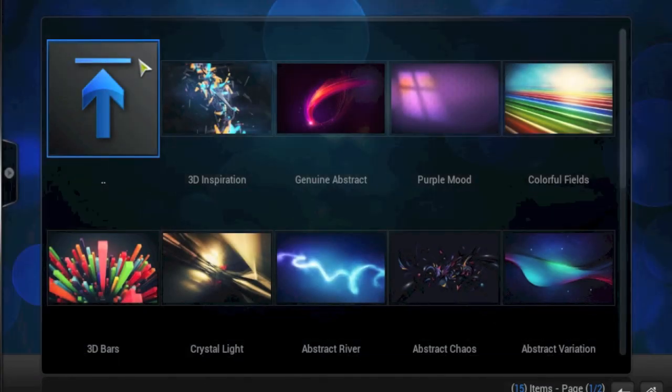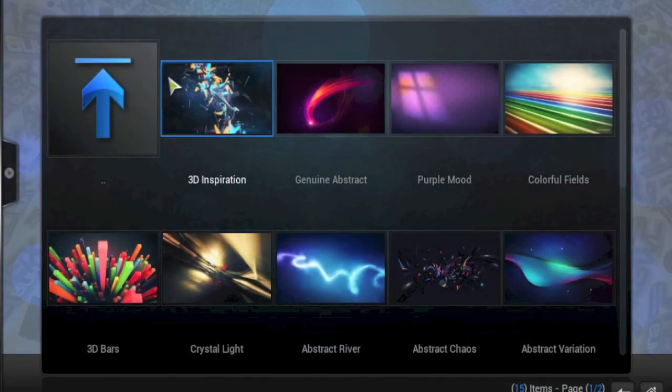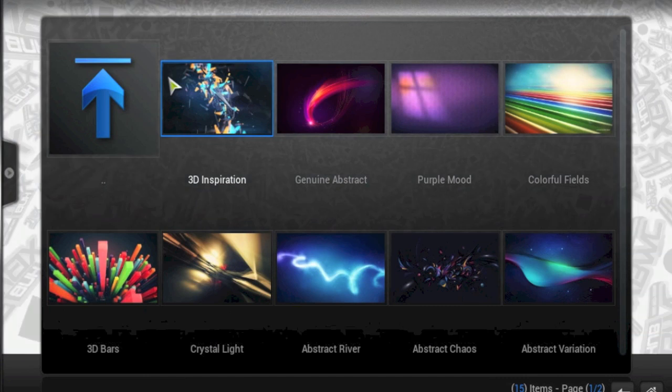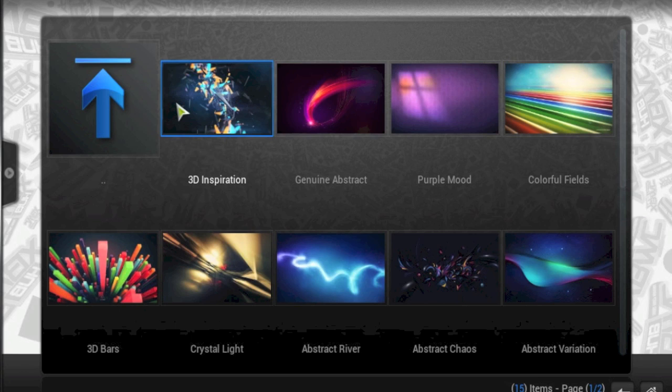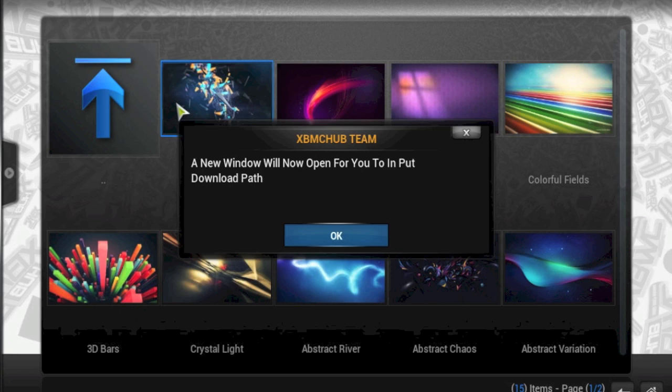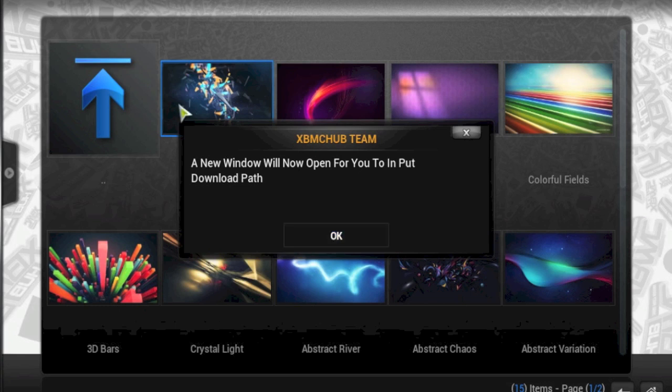As you can see we have some pretty amazing looking wallpapers in here, so I'm going to go ahead and choose 3D Inspiration. Now you click on it and as I said before, if you've already used the XBMC Hub before you would have already seen this screen, but if you haven't, this is the window that will pop up for you.